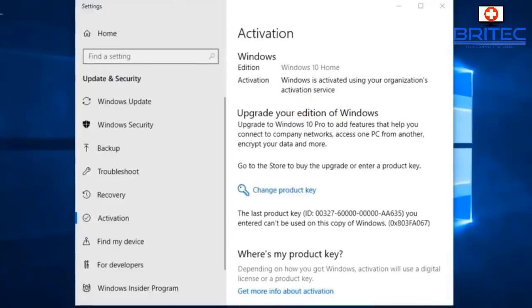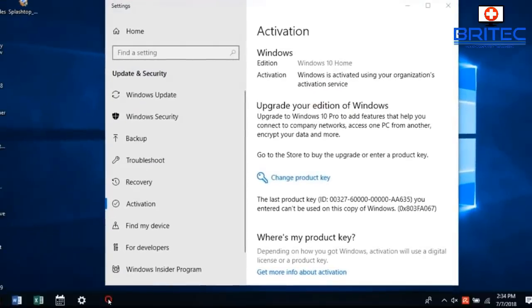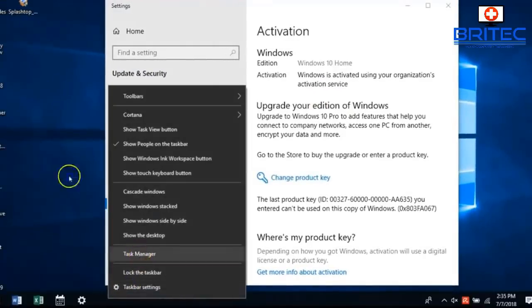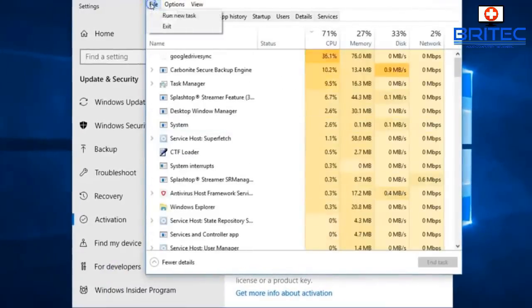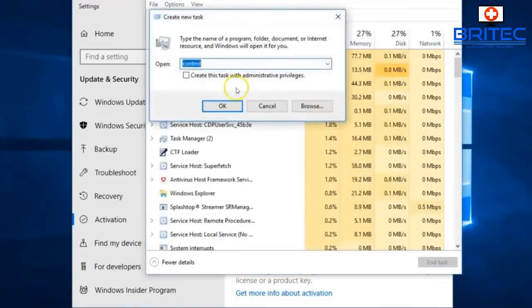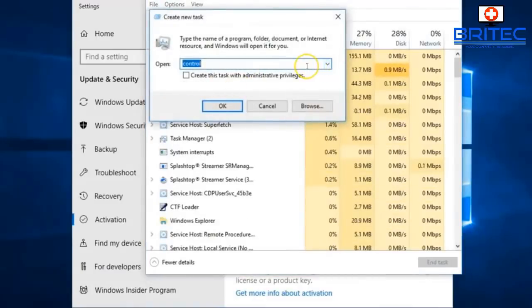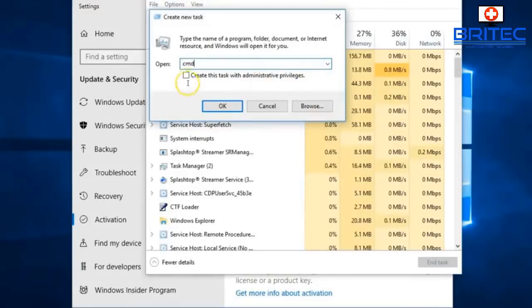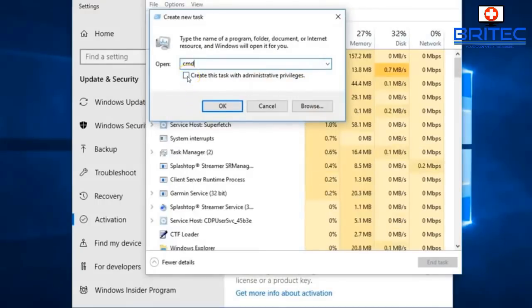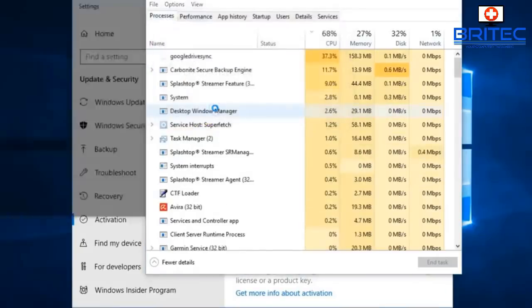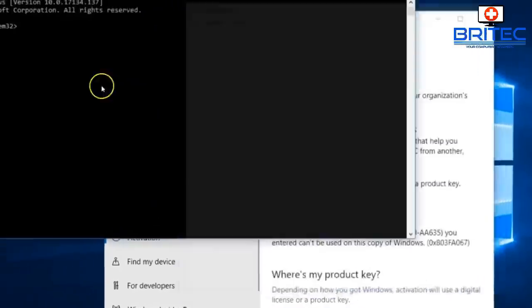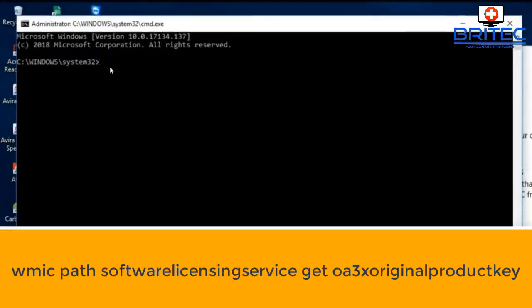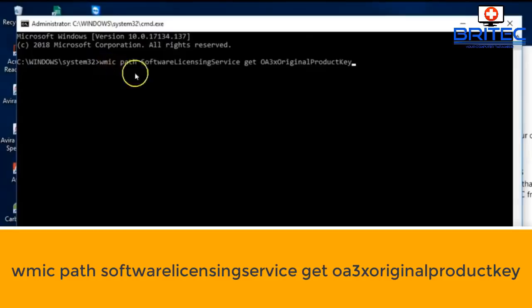To retrieve the full key, we're going to open up the Command Prompt. Right-click on the taskbar, go to Task Manager, then click File > Run New Task. This opens the 'Create New Task' window. Type CMD, tick 'Create this task with administrator privileges,' and click OK.